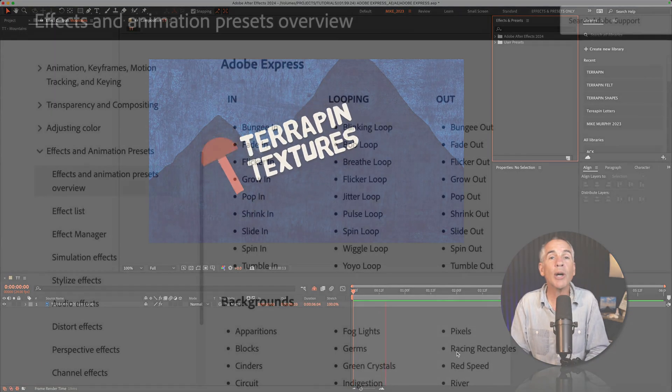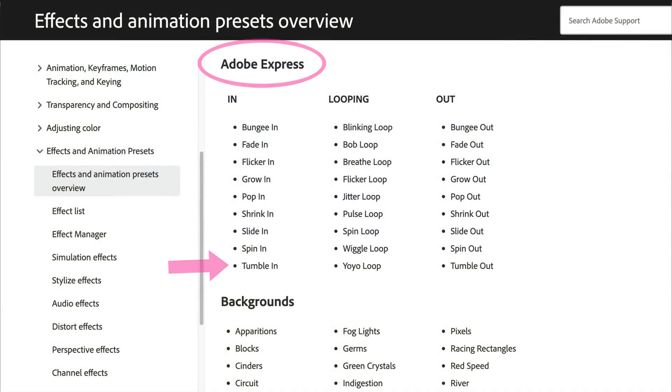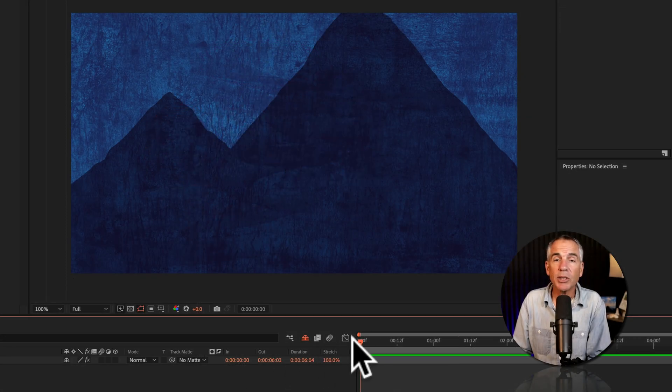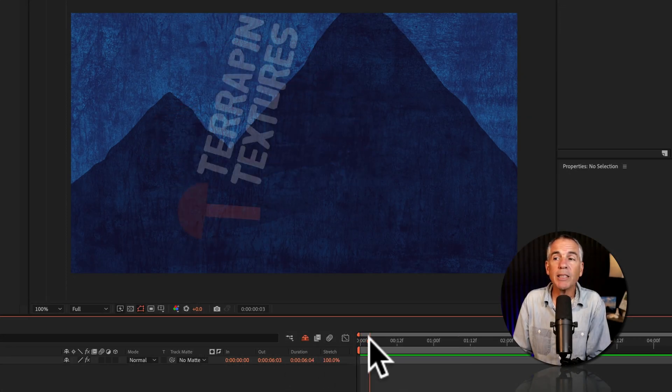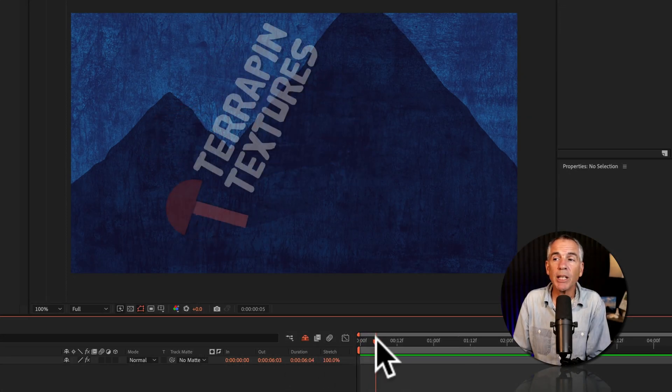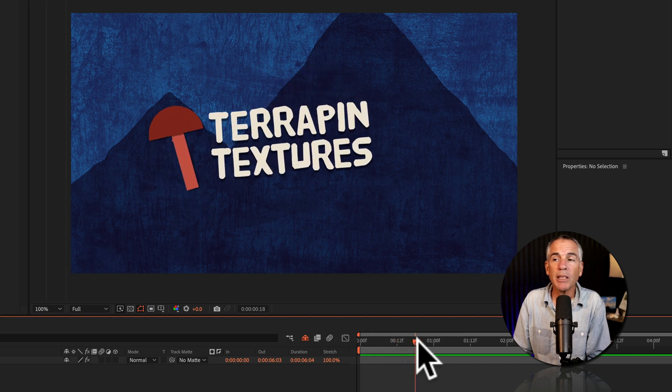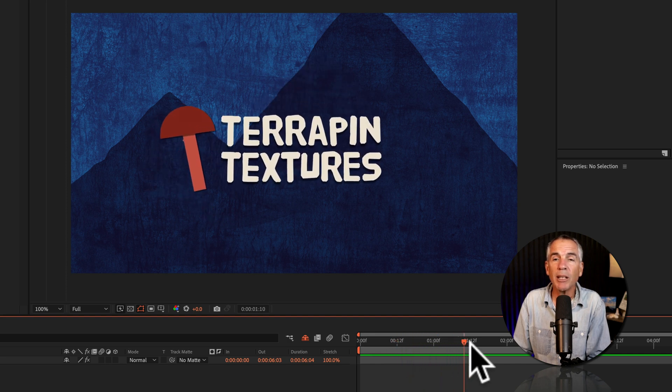This logo animation was created using the tumble in animation preset. And if I slow it down, you'll see the logo fades on, rotates in, does some bouncing, does some tumbling.